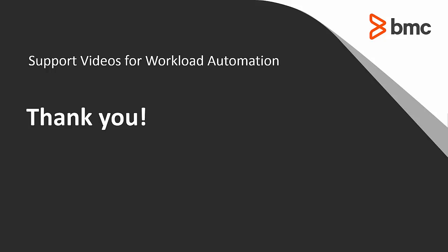Thank you for your time. The Workload Automation Support team looks forward to helping you should you need our assistance.